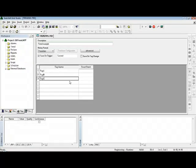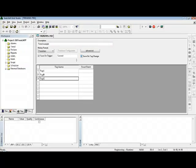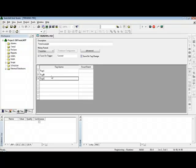I can also click this option here, Save on Tag Change, so whenever any tag from this group changes of value, the trend task will insert a new record in the database with the updated values. In this case, I will just save once a second regardless of the tags changing of values or not.